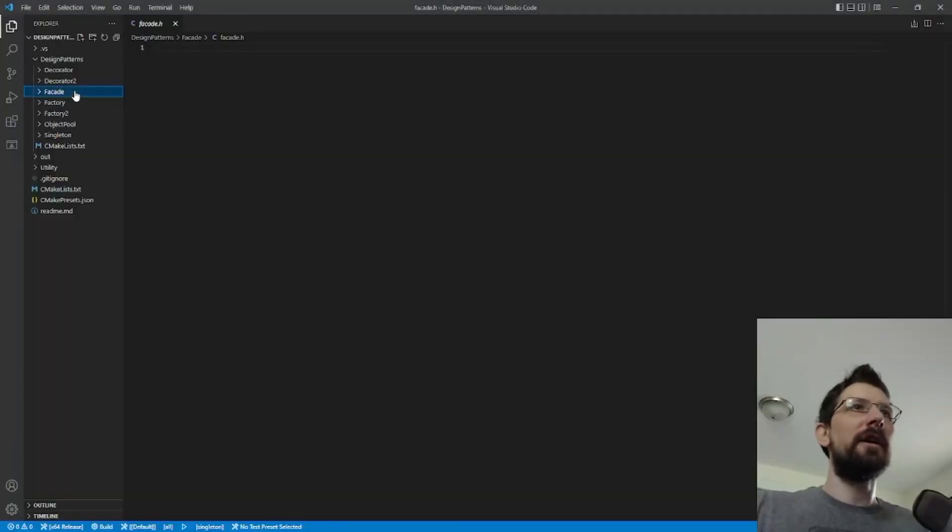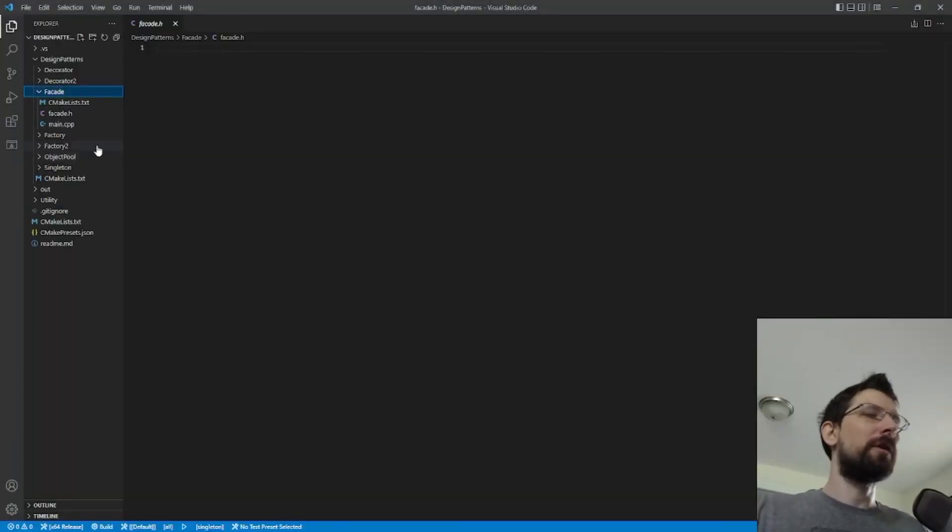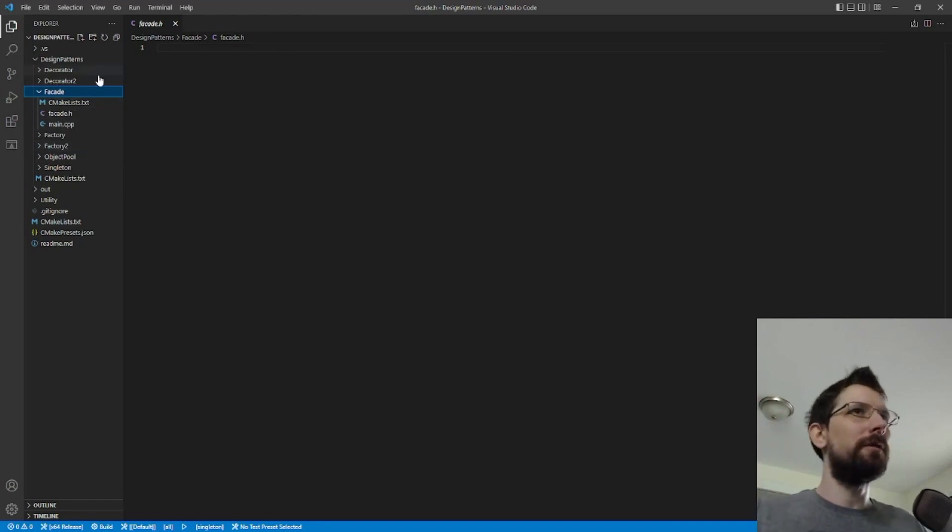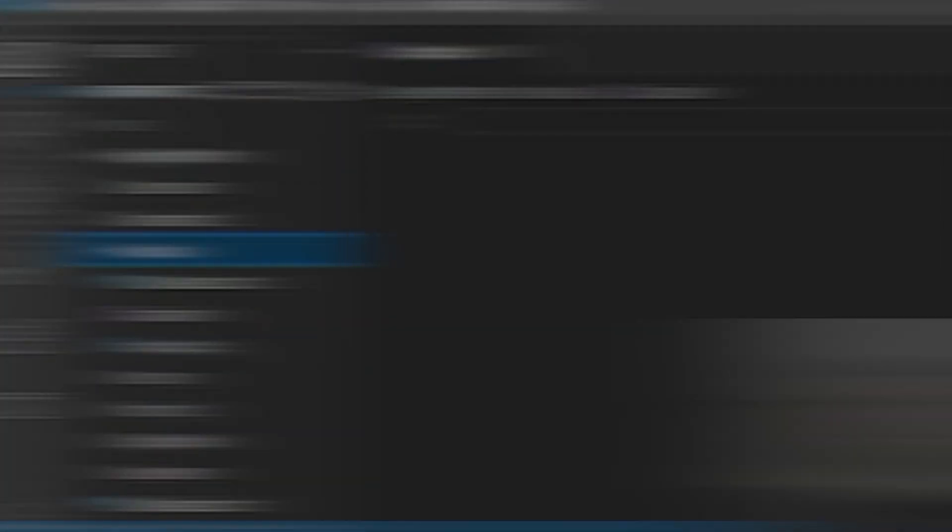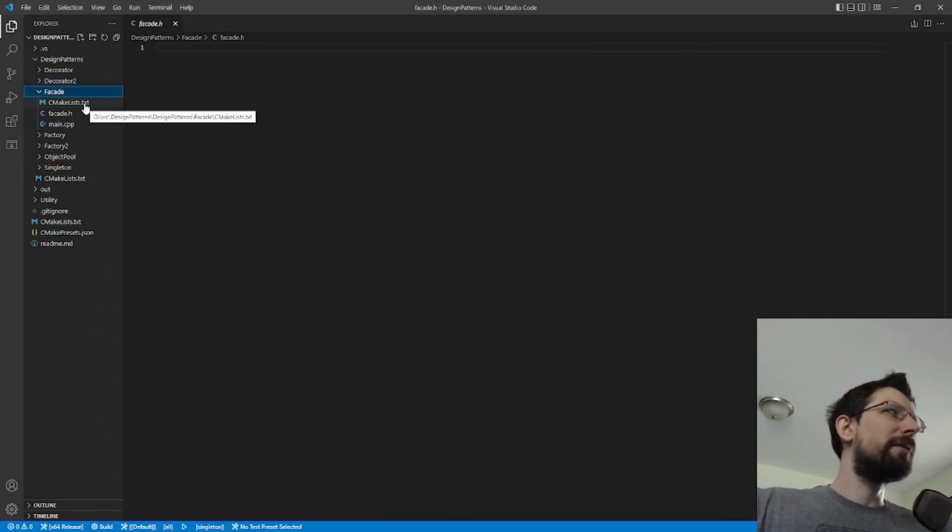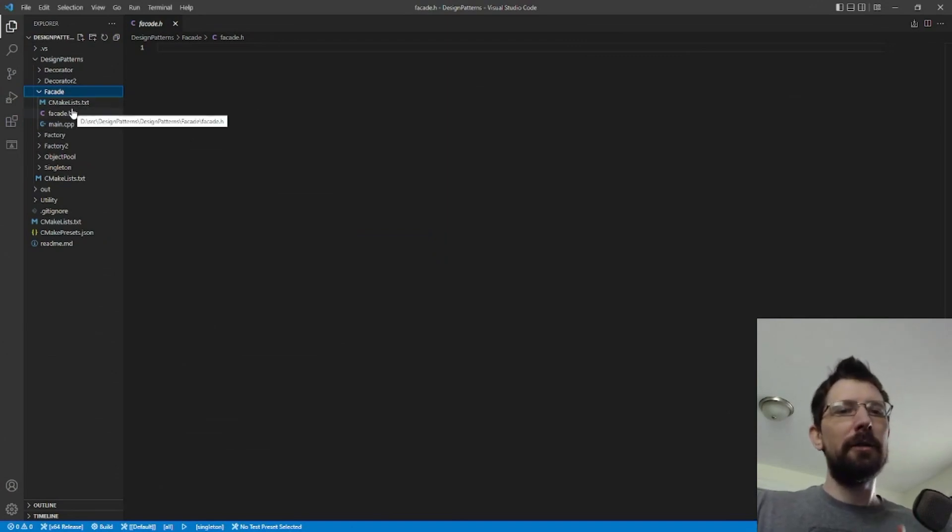So let's visit today the facade pattern and we're going to continue with our repo here using CMake. I added a facade folder up here. So what we have here with the facade pattern, I'll explain briefly.